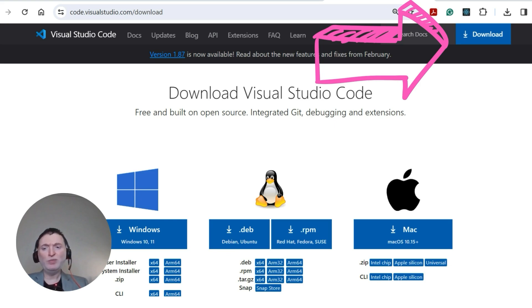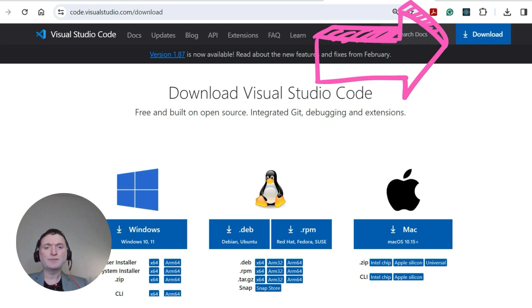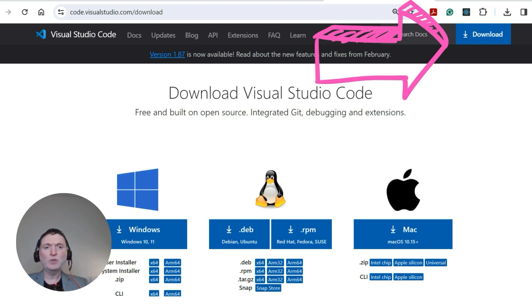Alternatively, if you prefer machine-wide installation and have the necessary permissions, opt for the system installer. If you're on Mac, go ahead and install the Mac version. Once you're done, we're ready to get started.